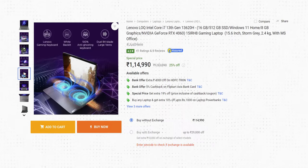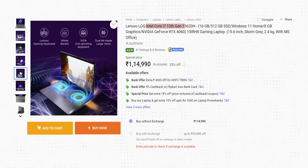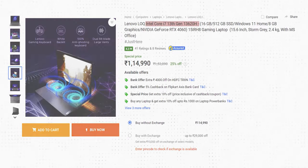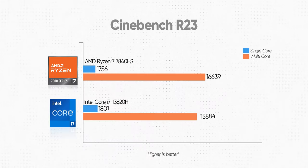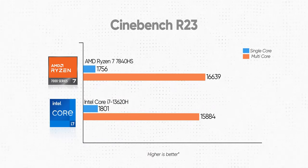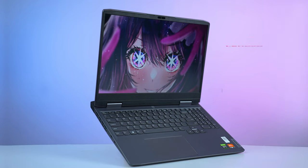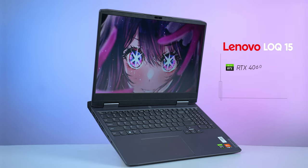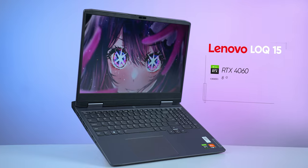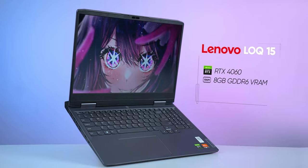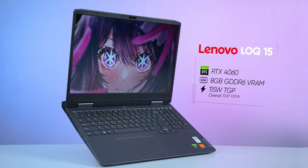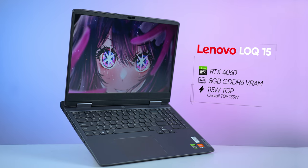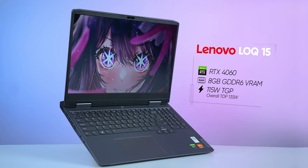Now, as I mentioned before, my unit of the Lenovo Lock 15 has a Ryzen 7 7840HS CPU. You can also go with an Intel Core i7-13620H processor variant, but for that added cost, you won't be getting much of a performance boost since these two chips perform very, very similarly. As for the GPU, the RTX 4060 inside the Lock 15 gets 8GB of GDDR6 VRAM and 150W of TGP, while the overall system's TDP is rated at 135W.